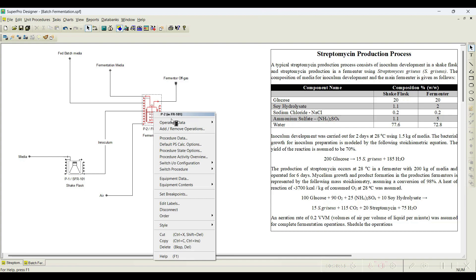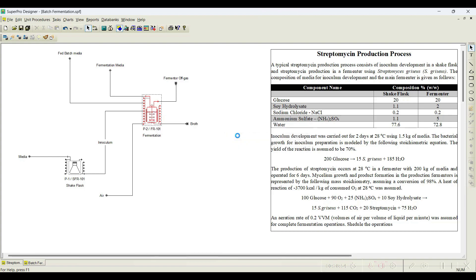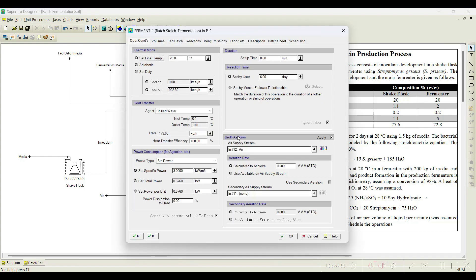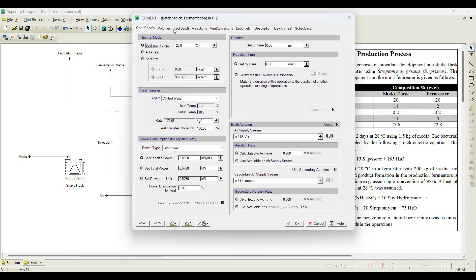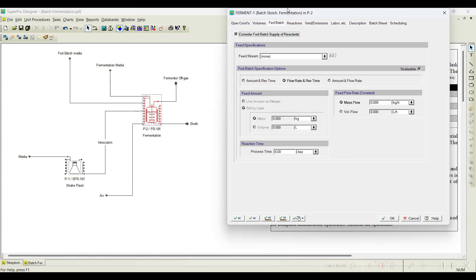Let us see how to initiate this. We go back — the rest always remains the same. We go to this ferment operation, and here there is a tab called 'fed batch'. We click this fed-batch — as of now it is deactivated. I will initiate this, and we also consider how we transfer this fed-batch media, at what rate, and for how long we transfer this fed-batch media.